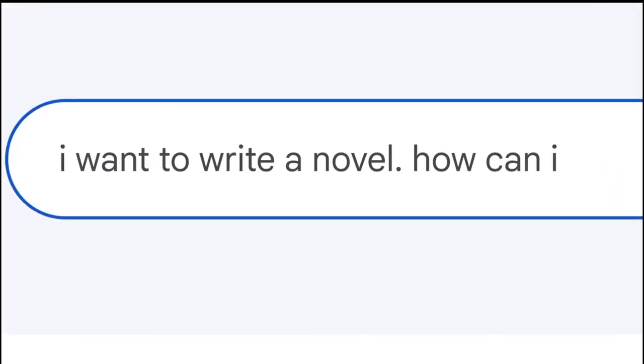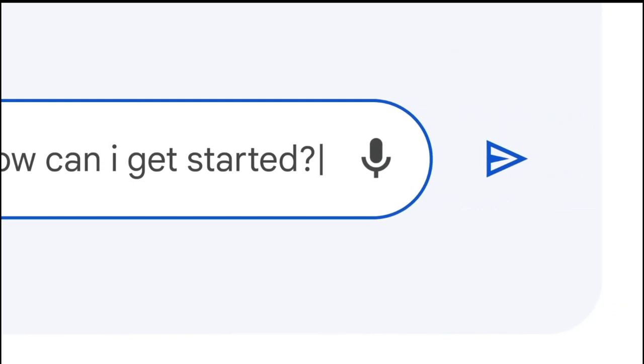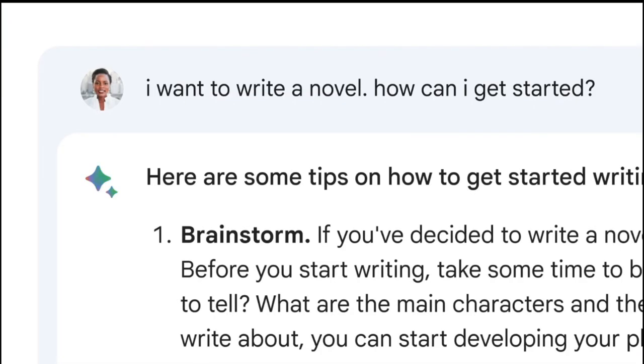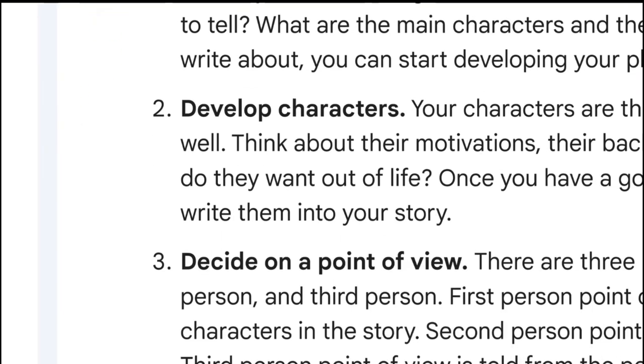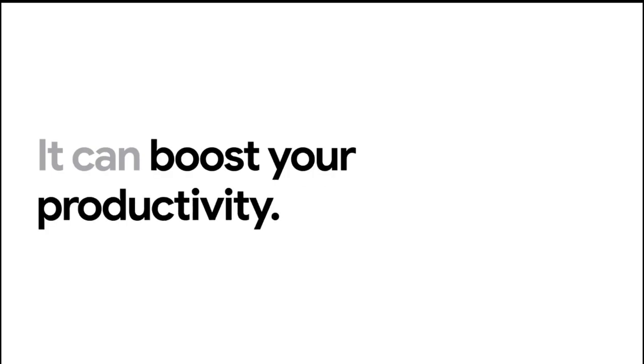Google began opening access to Bard, inviting users to join a waitlist. Google Bard was initially announced on February 6, 2023, with a vague release date.